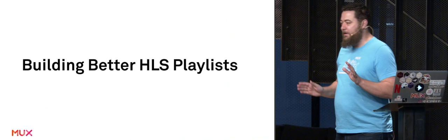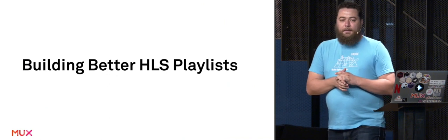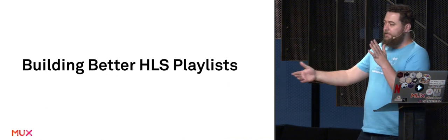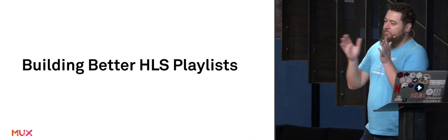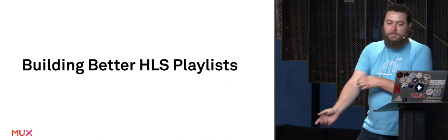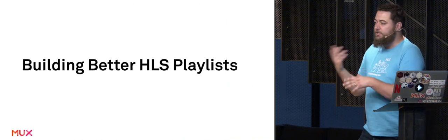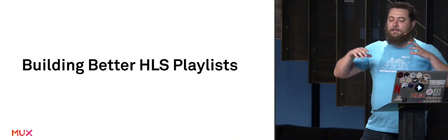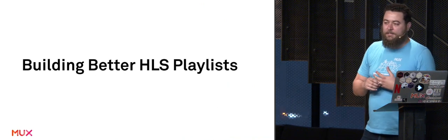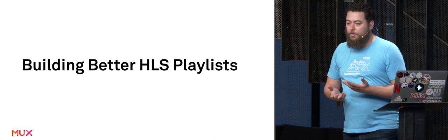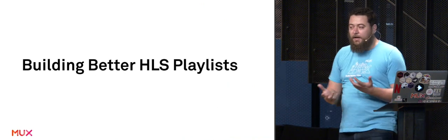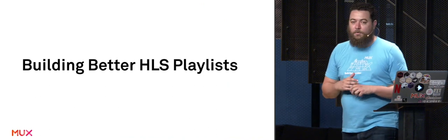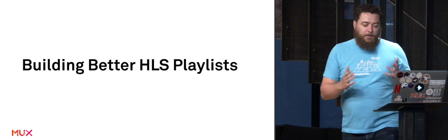We're going to talk tonight about building better HLS players. I'm going to start with some details and encoding settings as a reference, and then it's going to get faster near the end as I switch over to our cool new GitHub project that we're soliciting feedback on. If you want to play around with it, that would be so cool.